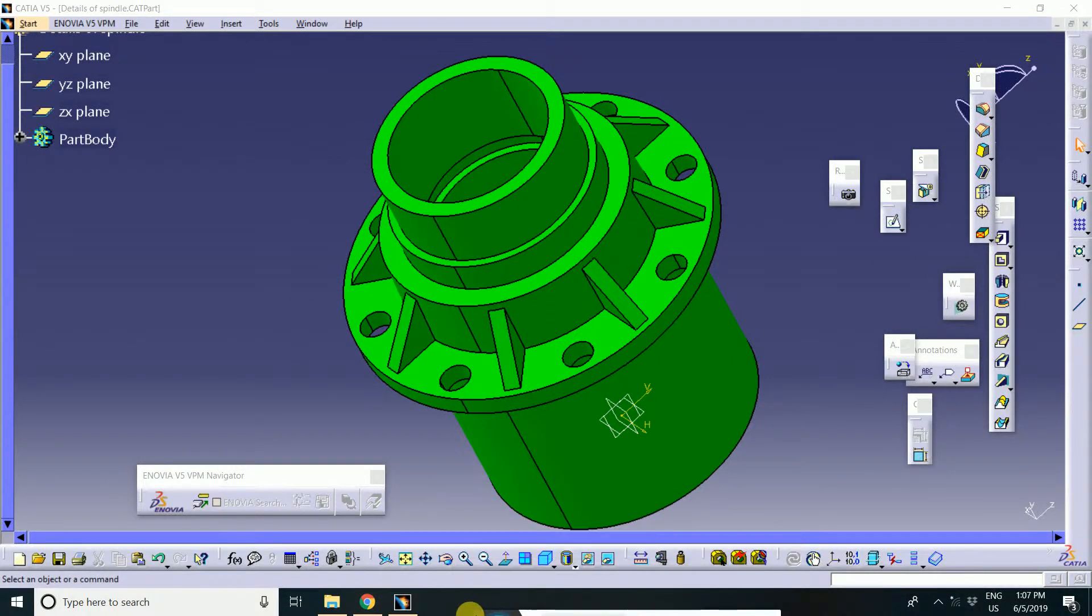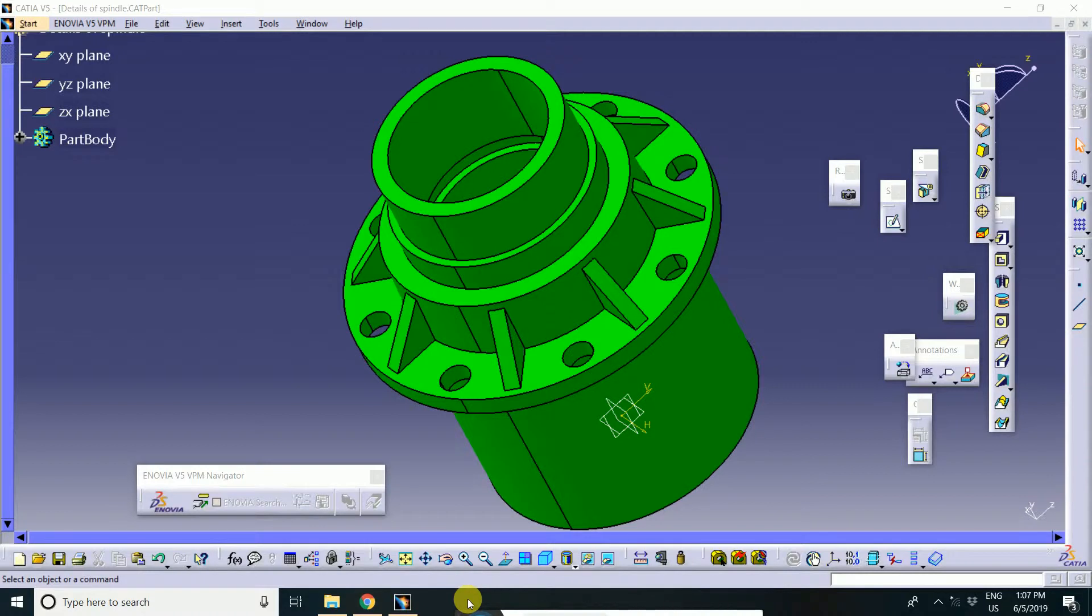Welcome to CAD CAM learning tutorial. In this tutorial, we learn about feature-based modeling.